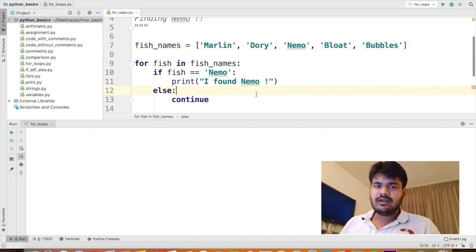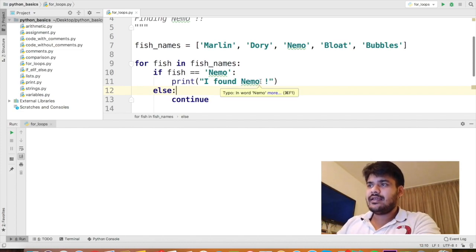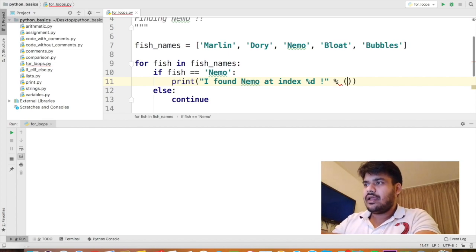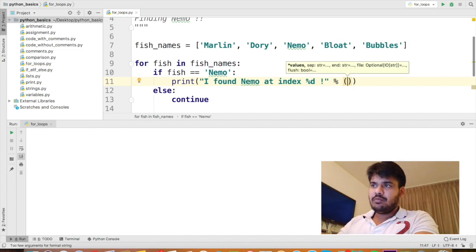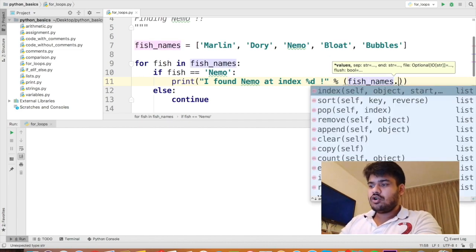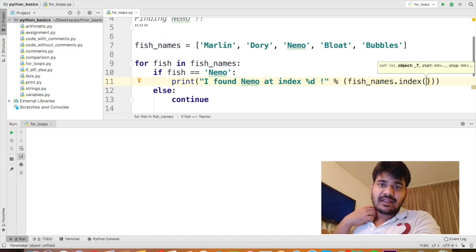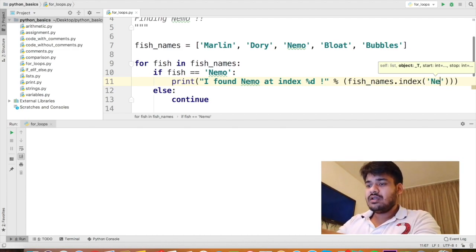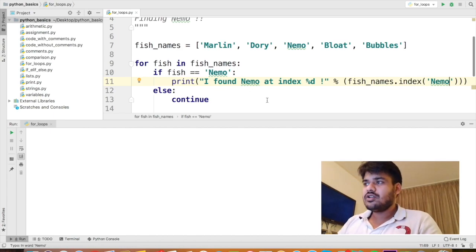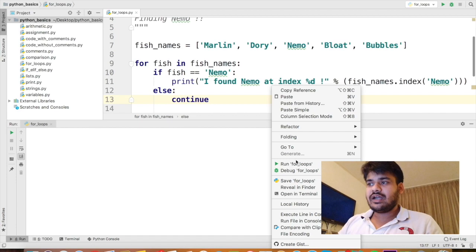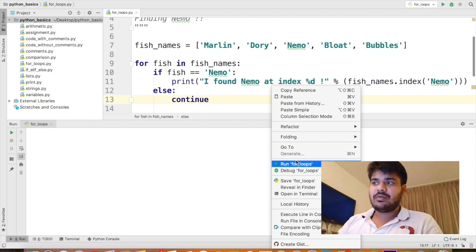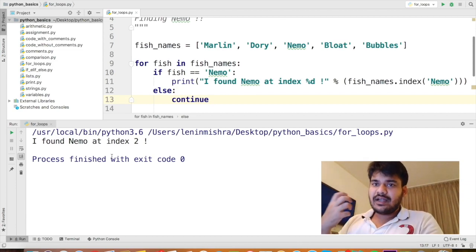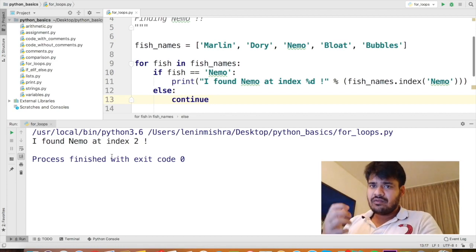Let's also print the index on which we found Nemo. So here I can say I found Nemo at index %d and now I can say the index of Nemo would be fish_names dot the index method. There is an index method that you can use with list to find the index of a particular element and within brackets we can mention the name of the element we are interested in. Here it's Nemo. This is something new that you would be learning you didn't learn it in list. I was waiting for moments like this where I can give you some extra information. So if I run this, you will see I found Nemo at index 2. So this is how you can use index in your print statements. You can find the index of the elements in a list very easily.